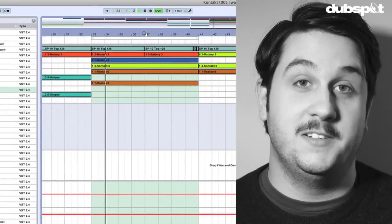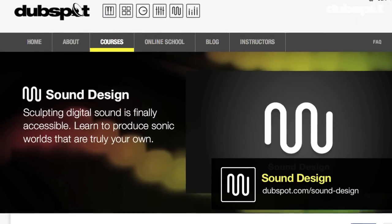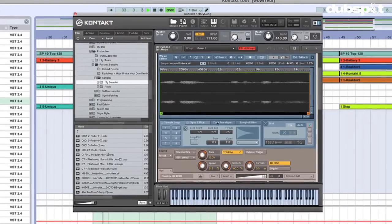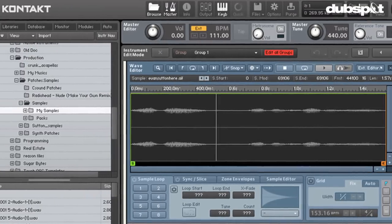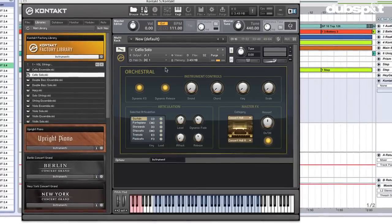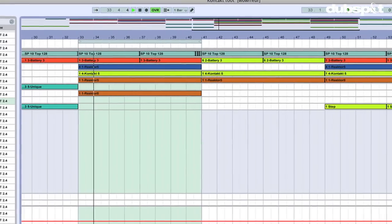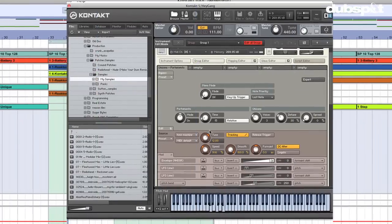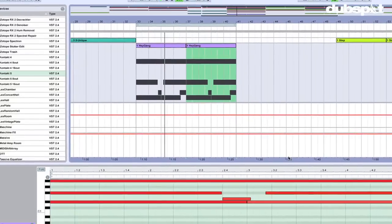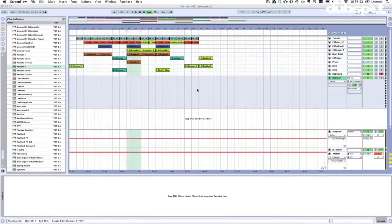Hey gang, Evan Sutton here. I'm the senior sound design instructor at DubSpot in New York City and online. Today we're going to be dealing with Kontakt — I'm going to be contacting you! We're going to be talking about scripts in Kontakt, which can take your sampled instruments to a whole new level. They let you do things you really shouldn't be able to do in a sampler. Strap in!